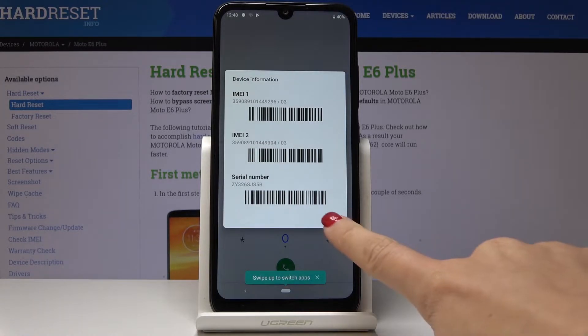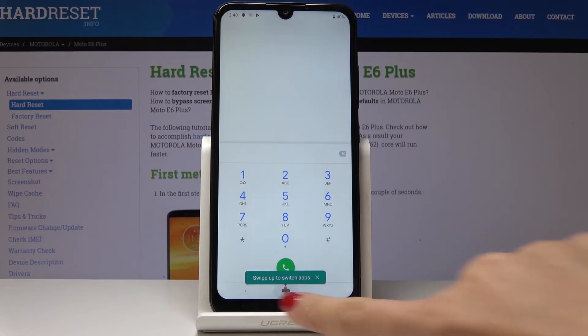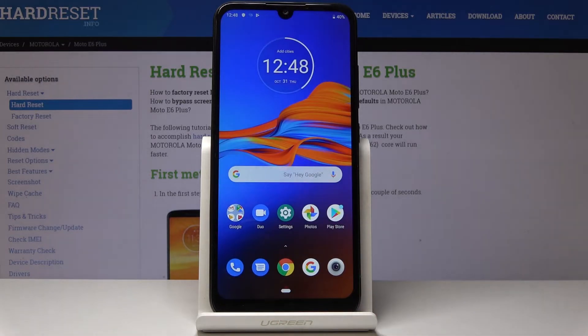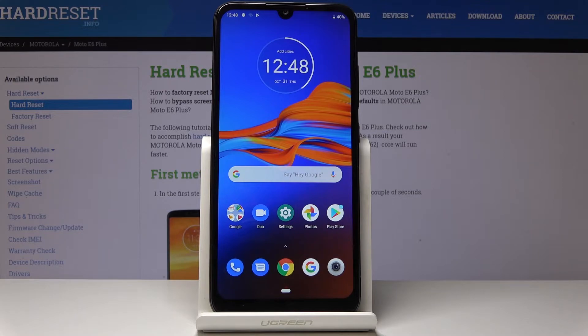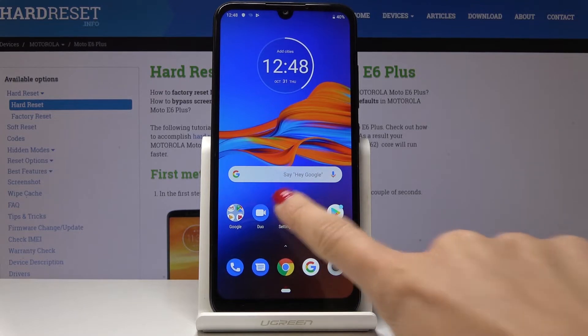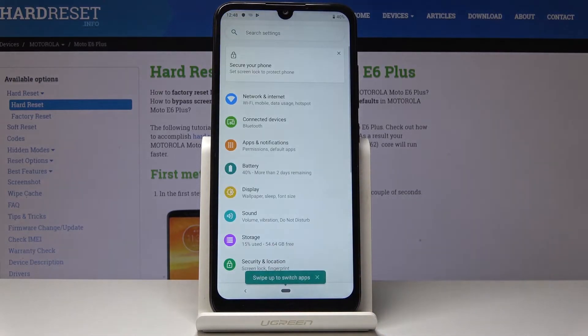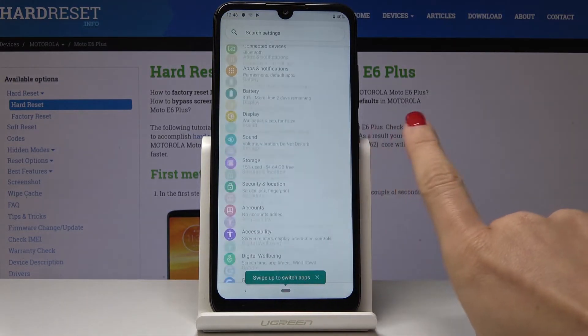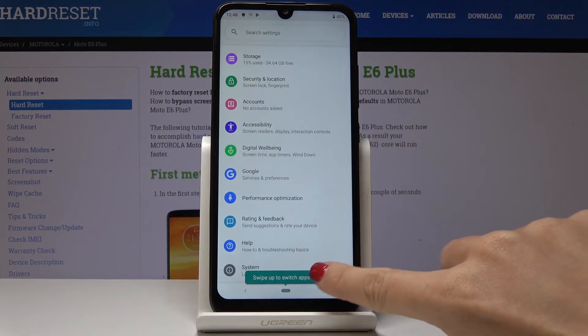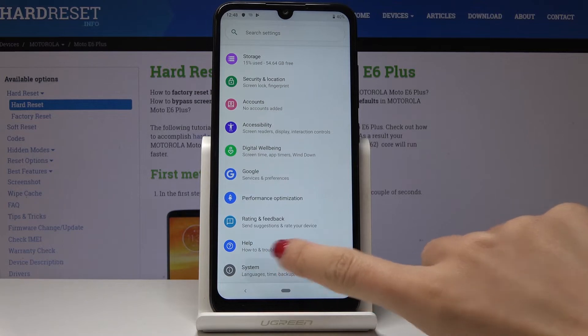Click OK to go back, and now let's go to the second option so we can locate those numbers through the Settings. First, you have to open Settings, then scroll down to the very bottom of the list and select System.